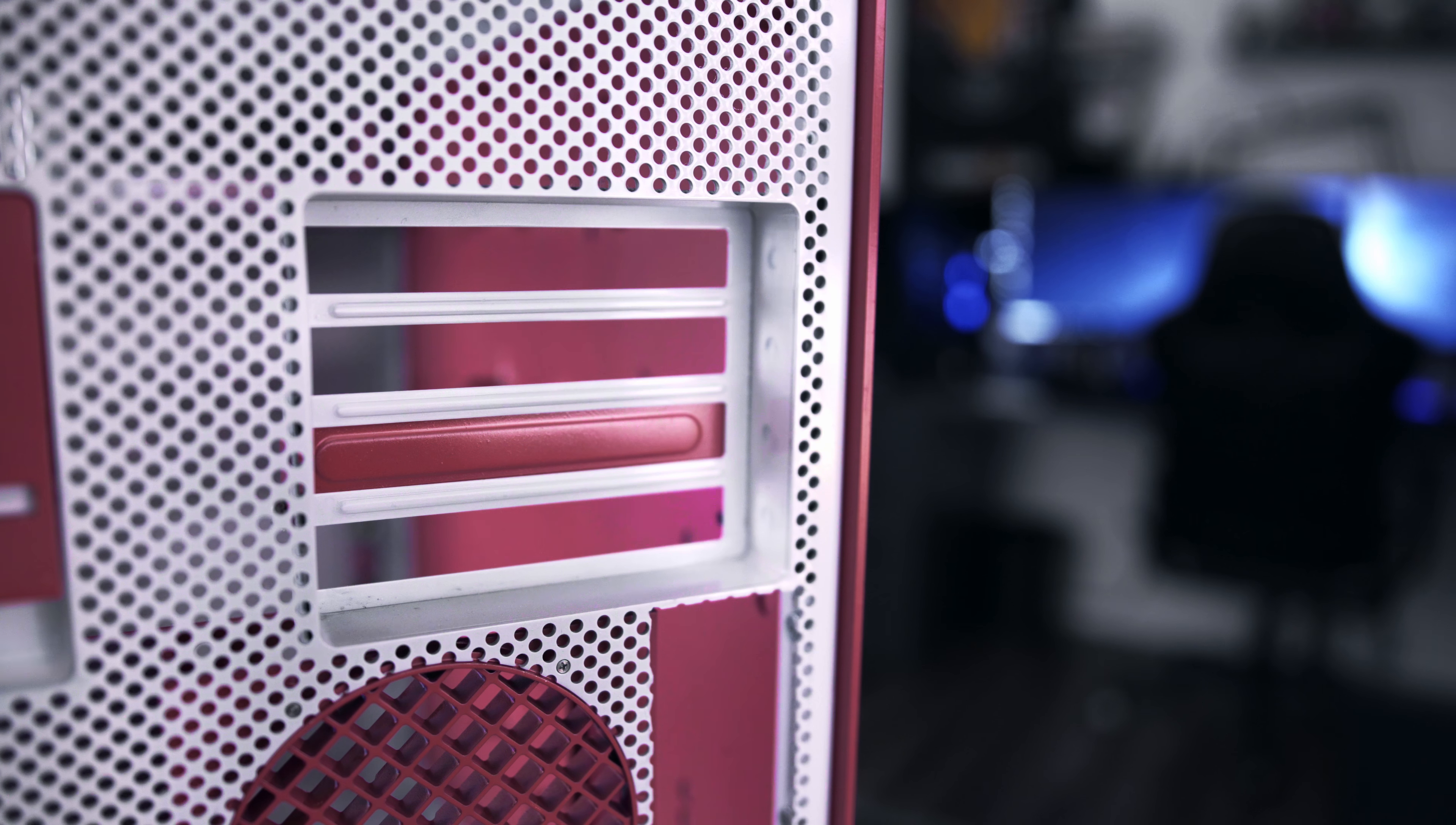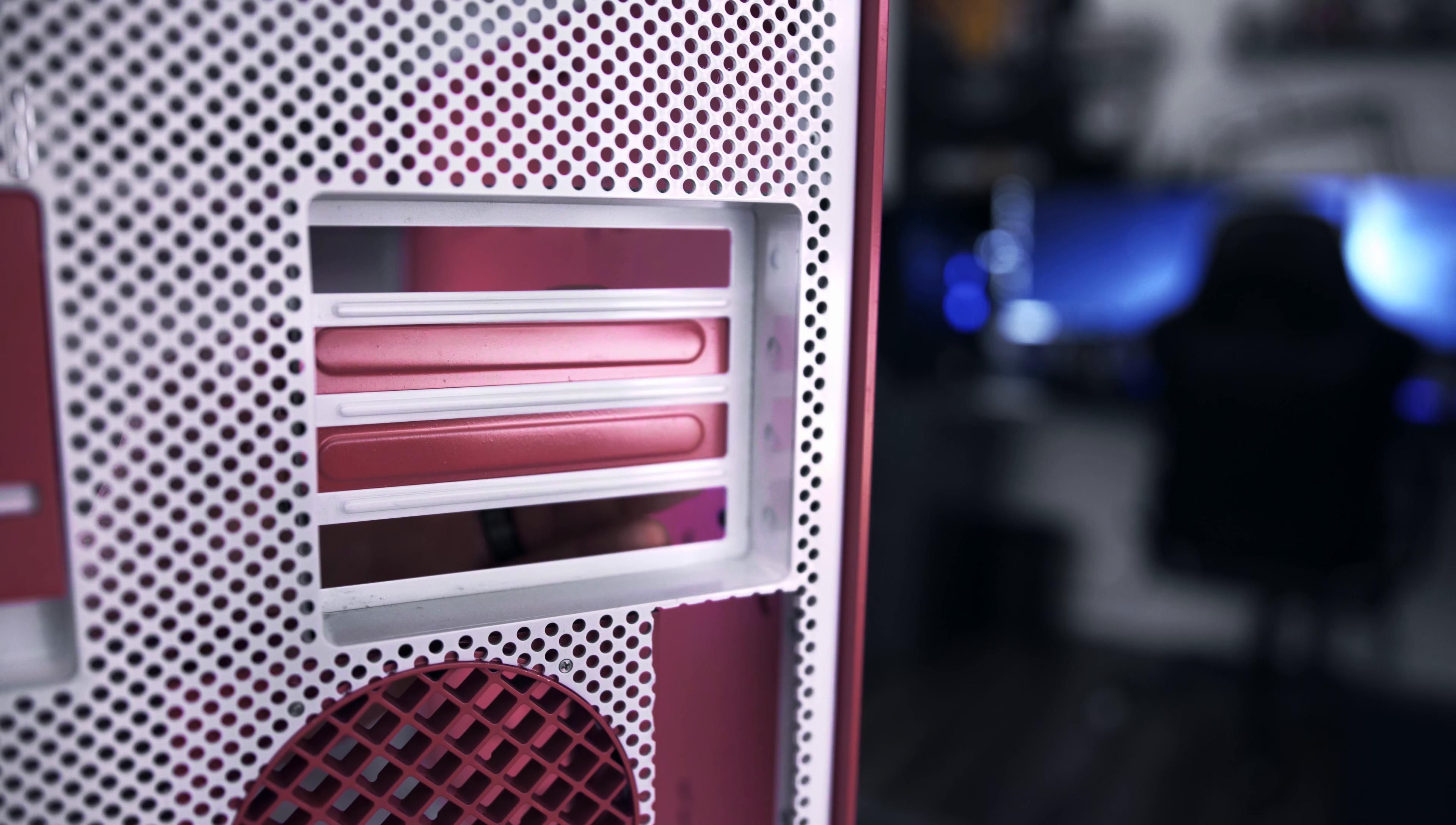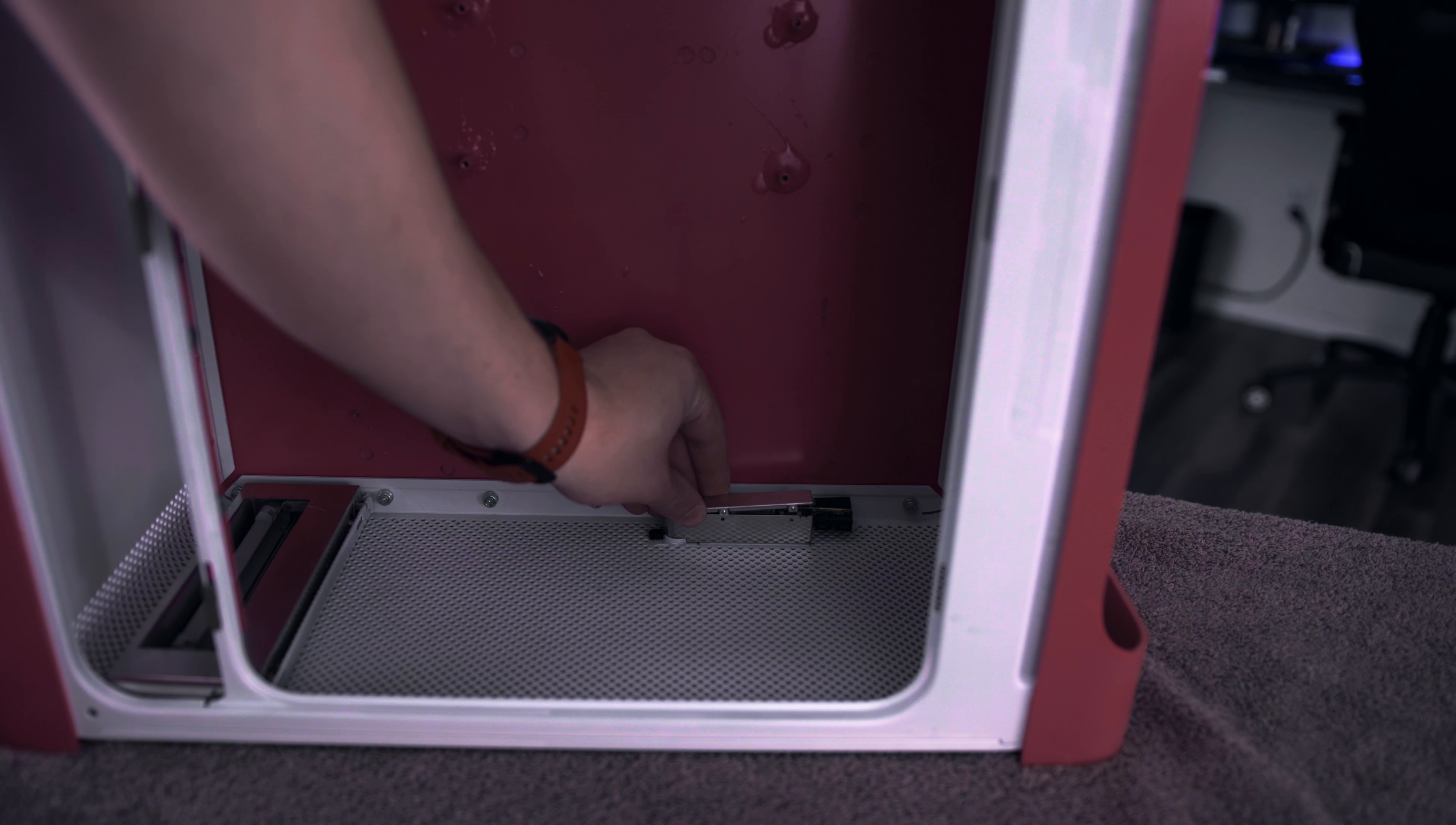So we move on to our PCI slot covers. And after that, we're going to screw back in our power button assembly and get that tightened down and the top lid put back on.